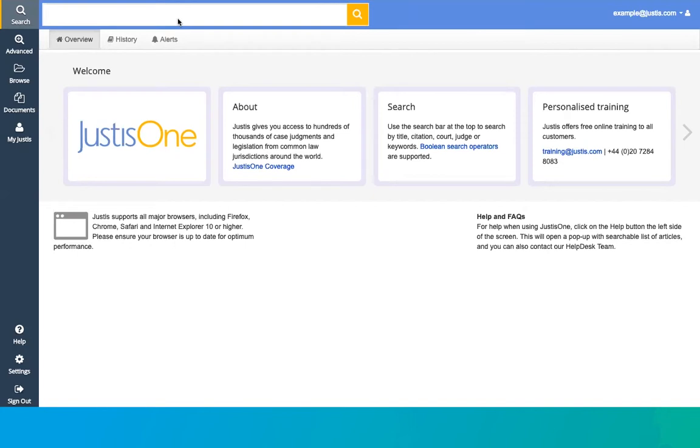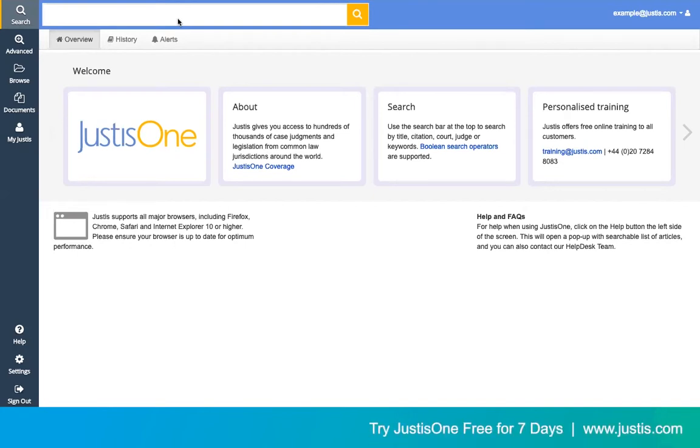Hi, I'm Nicola. I'm the senior trainer here at Justis, and today I'm going to look at the three different ways you can search on JustisOne.